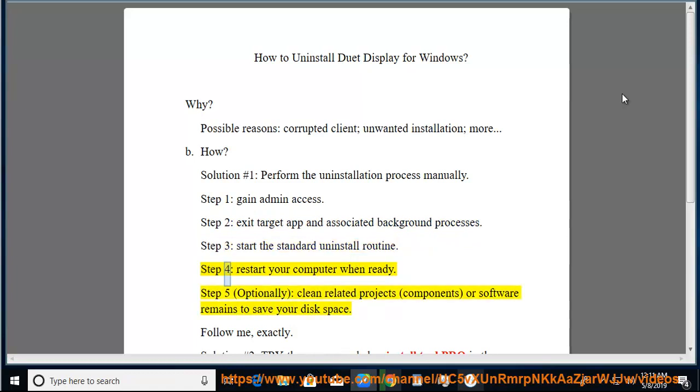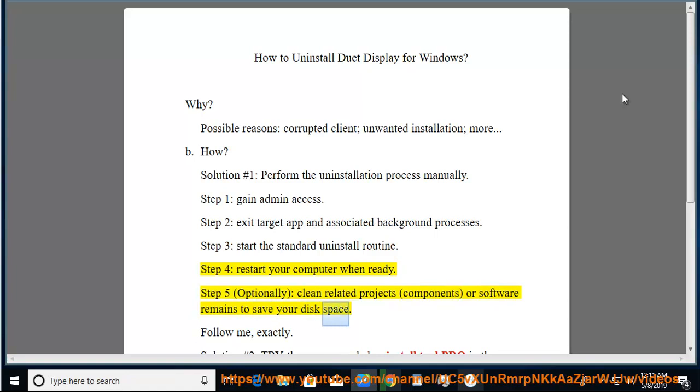Step 4, restart your computer when ready. Step 5, optionally clean related projects, components, or software remains to save your disk space.